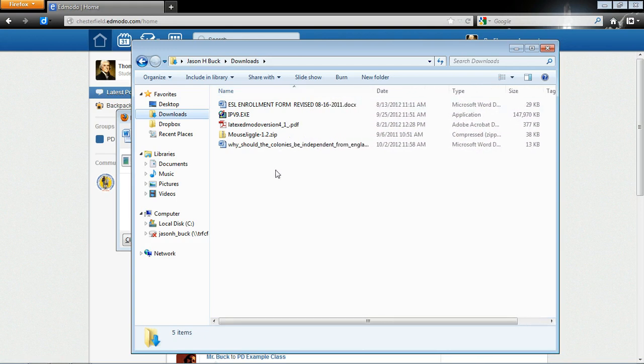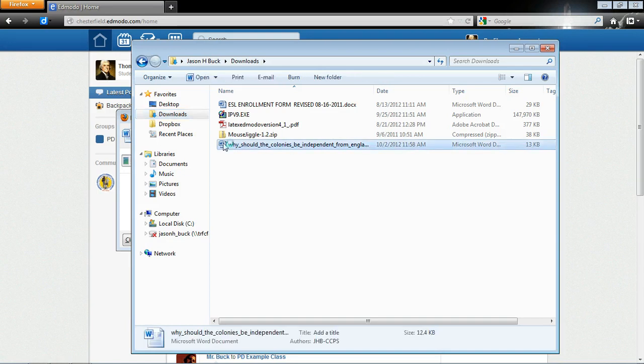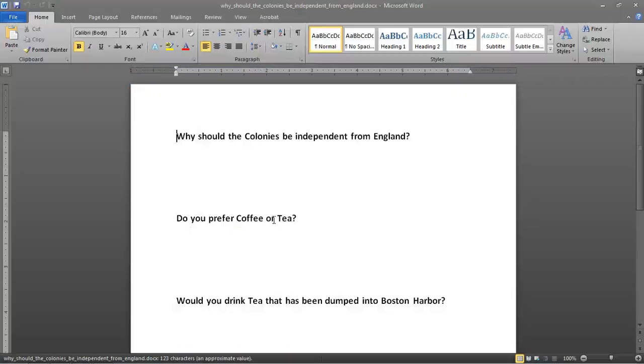Typically, if you're on a Windows 7 computer, it will put it in a Downloads folder. So, I'm going to double-click the document. And Word's going to open up. And here it is. Why should the colonies be independent from England?